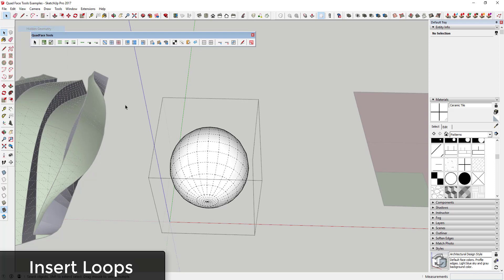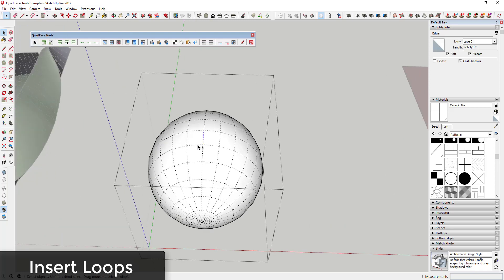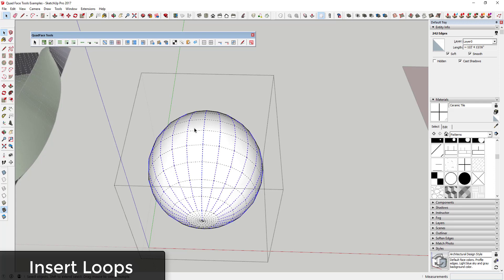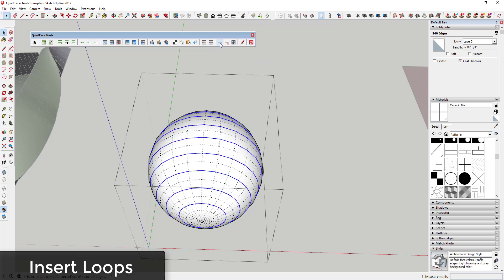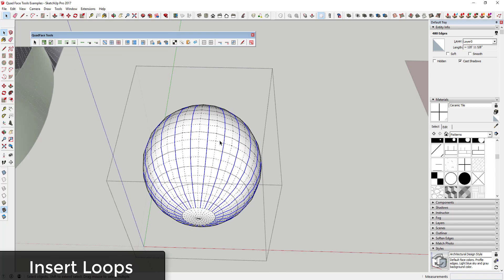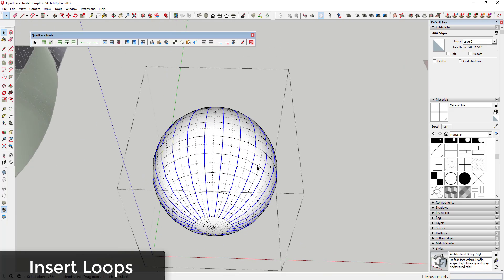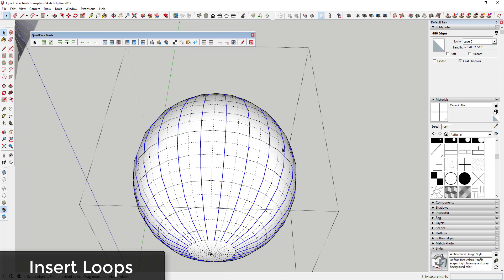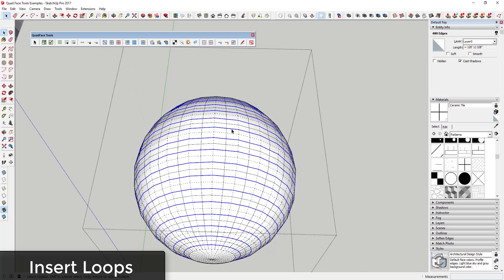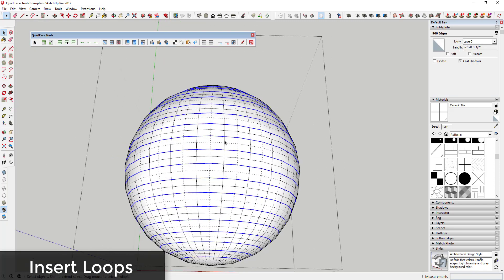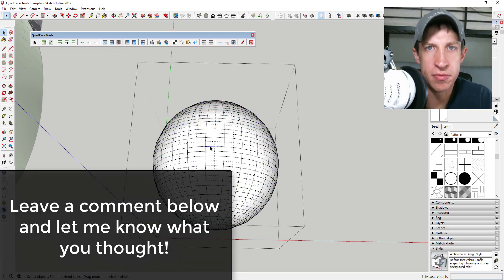The last thing I want to cover is the Insert Loops option. If you remember, we talked about selecting loops and rings — so if you select loops around an edge, you can use Insert or Remove Loops to add detail on the inside. You can see how this actually adds loops to your shape to make it more organic. It'll add them across the side and in the other direction too. You do have to be a little careful because you can generate a whole lot of geometry very quickly.